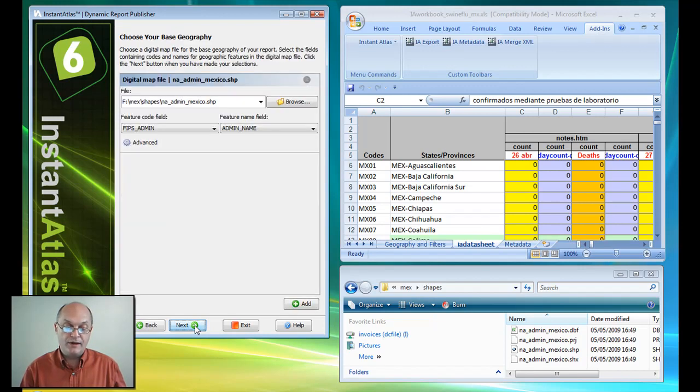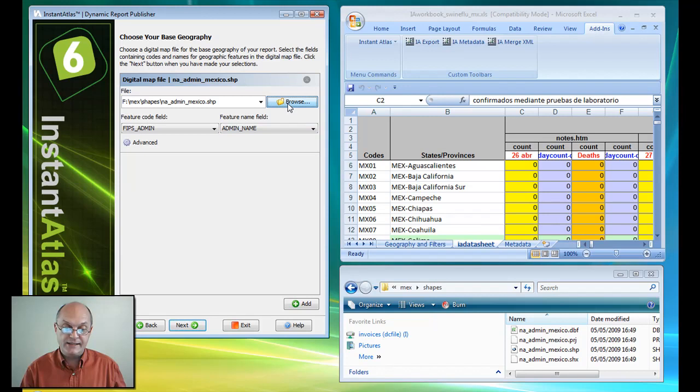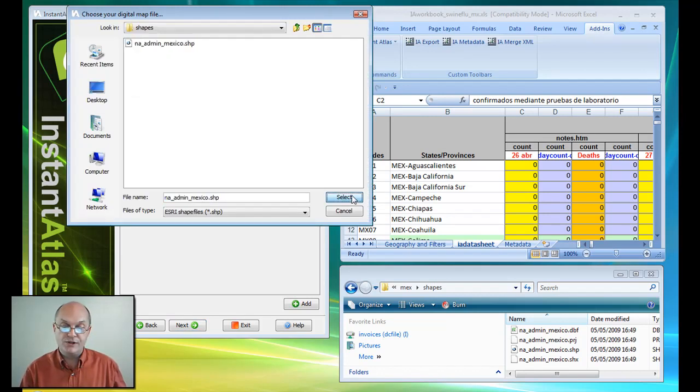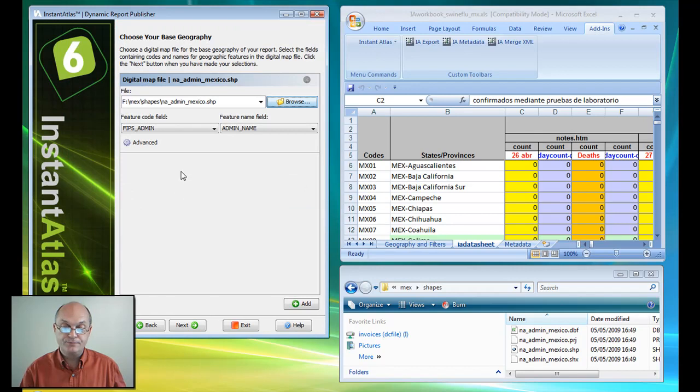So I've selected my template. I hit next. Now I need to select a shapefile, in this case the state boundaries of Mexico.